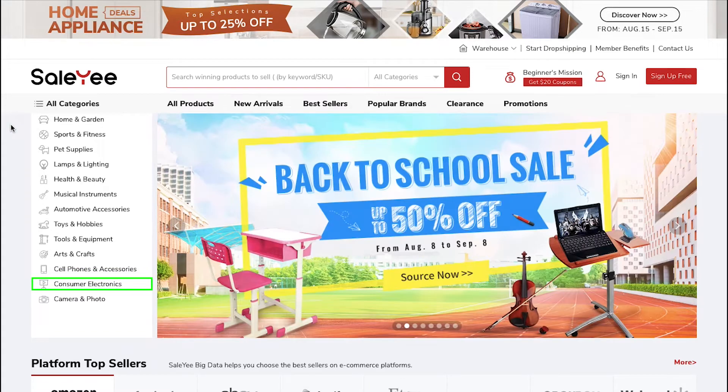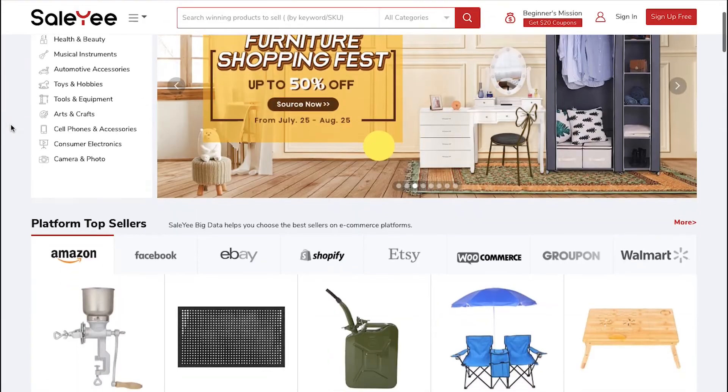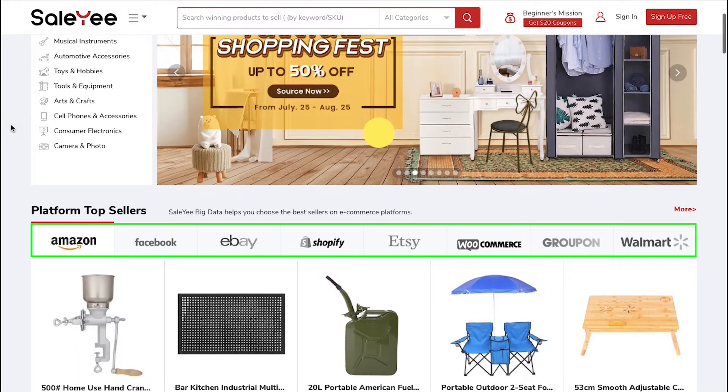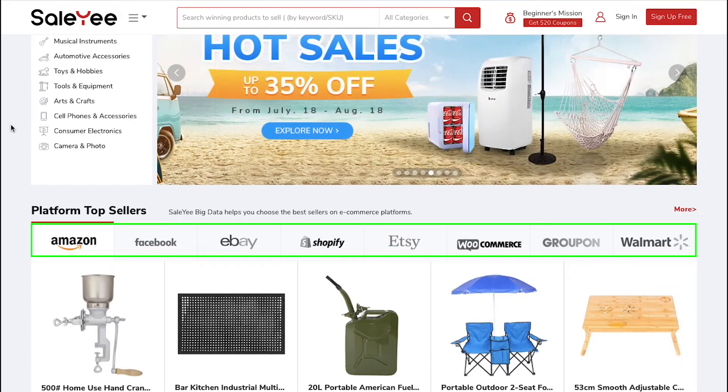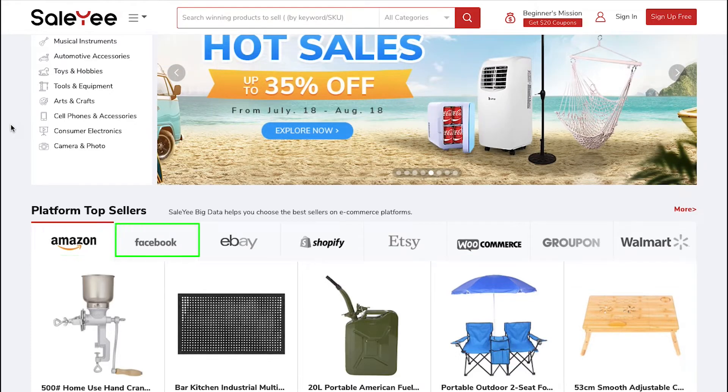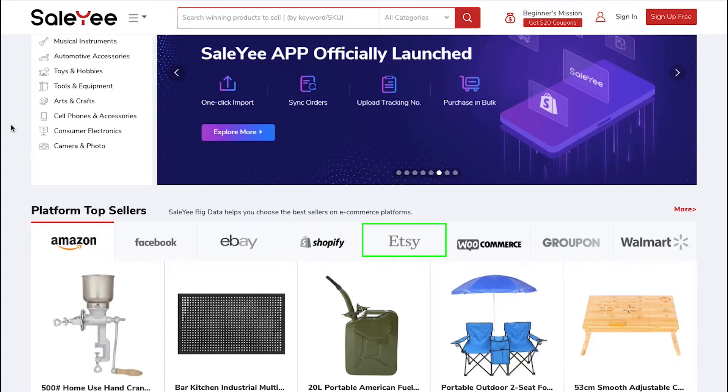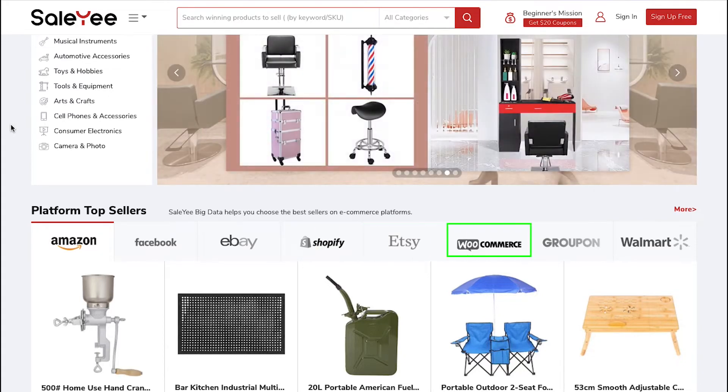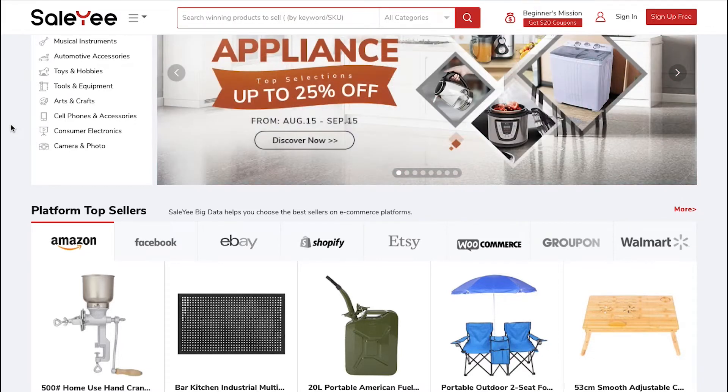Here you can see that Salee supports all popular e-commerce platforms like Amazon, Facebook, eBay, Shopify, Etsy, WooCommerce, Groupon, Walmart and many more.